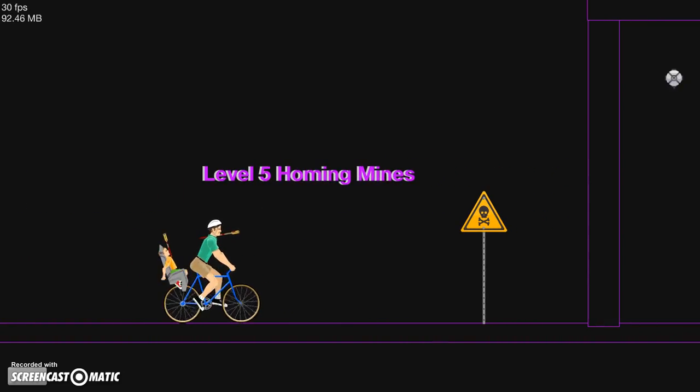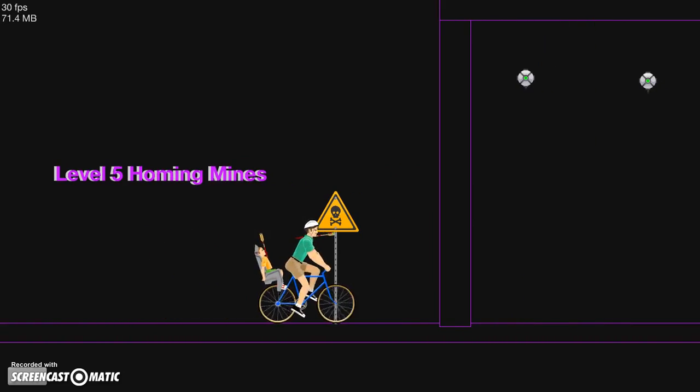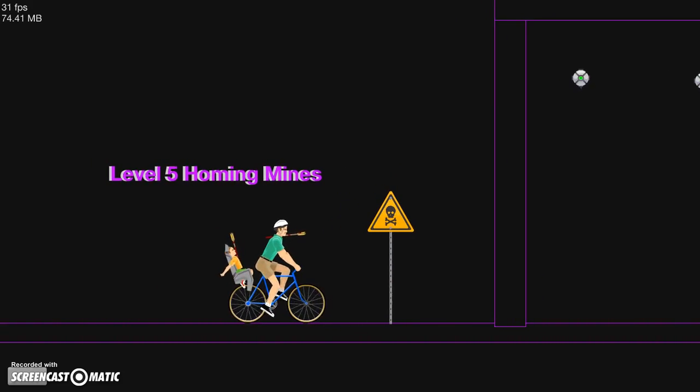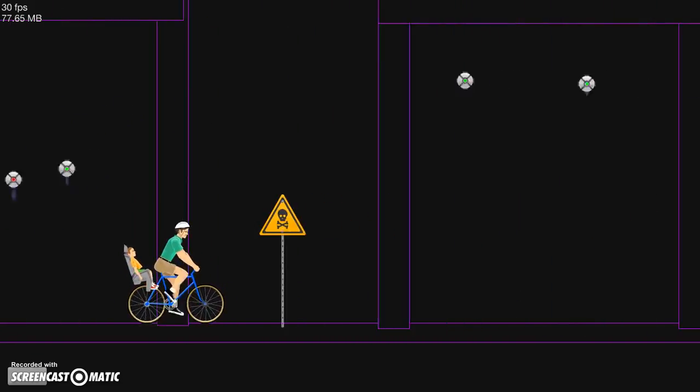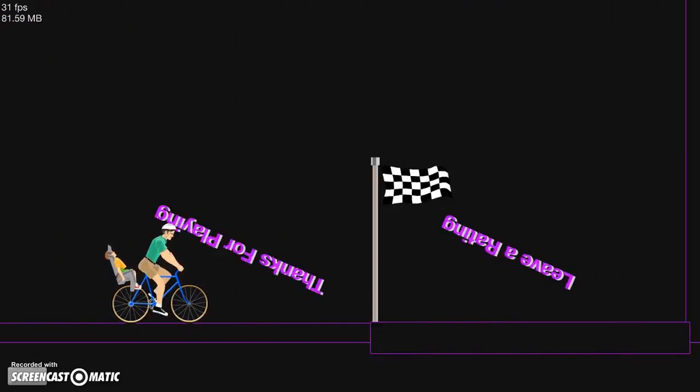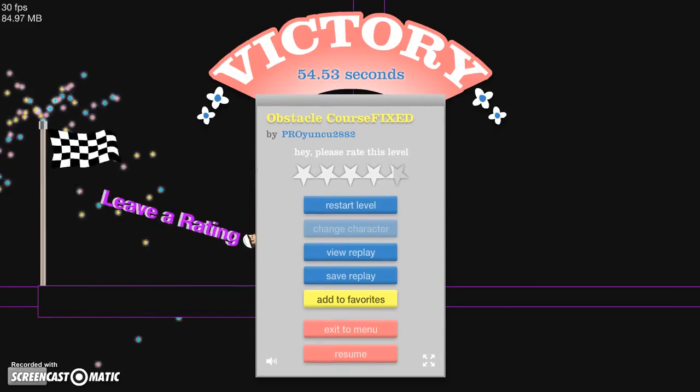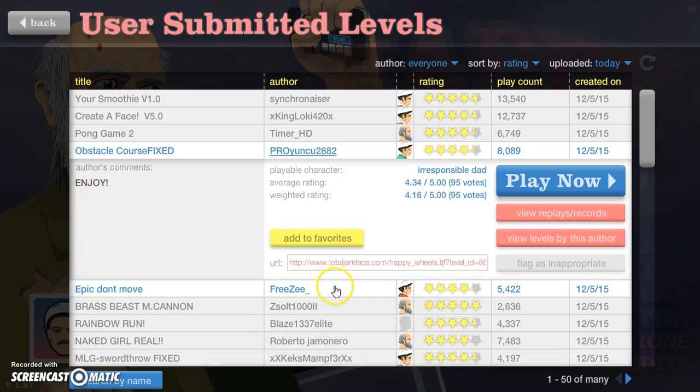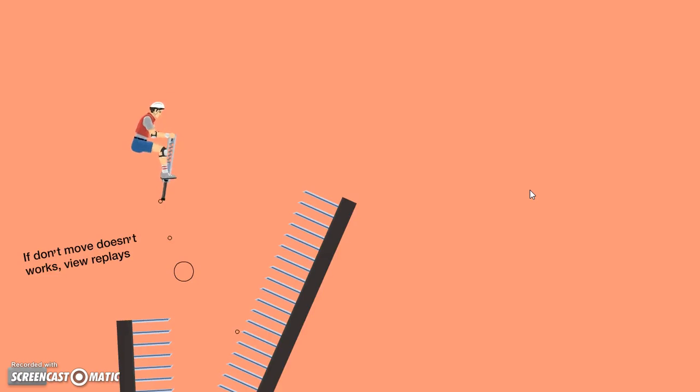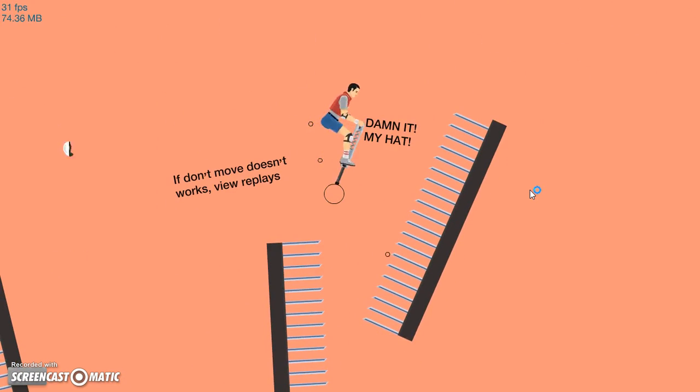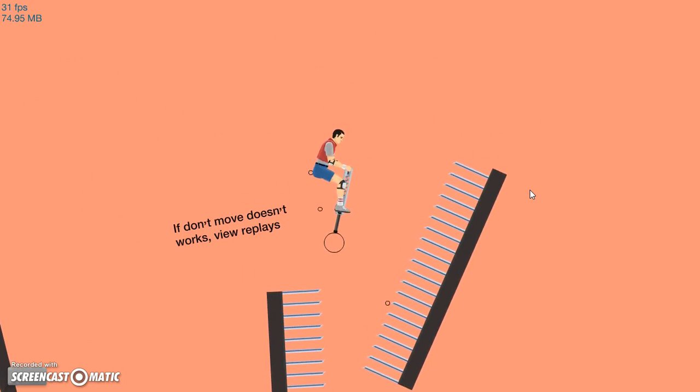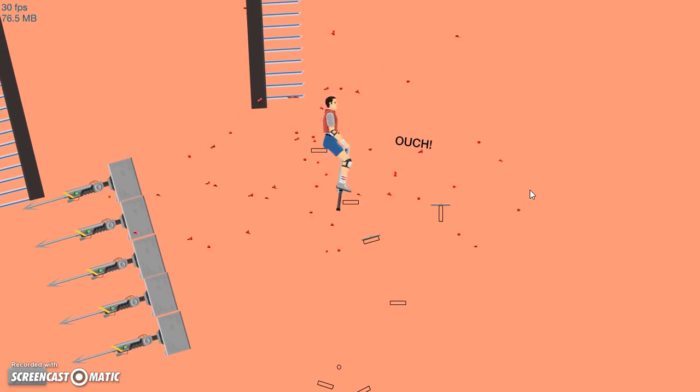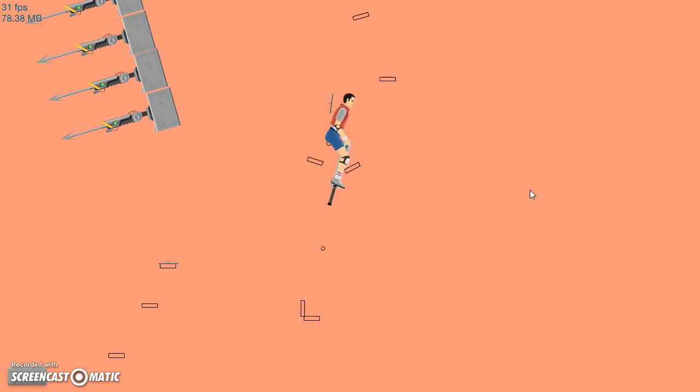Homing mine. Oh god. Three, two, one, let's go. Good boy, booyah! Let's go. Come on. Epic. Don't move, poker stick man. Stop it. Wait, if you don't move it doesn't work.